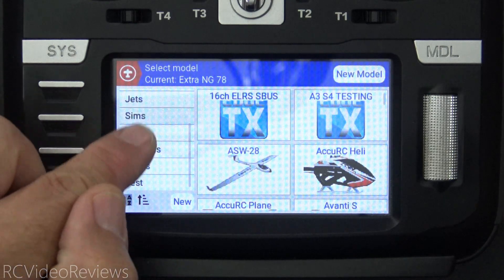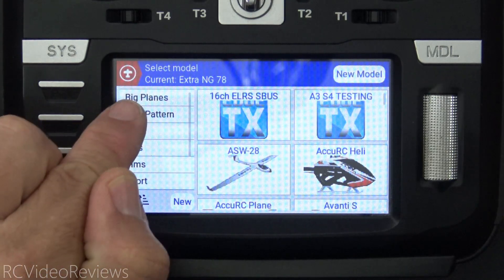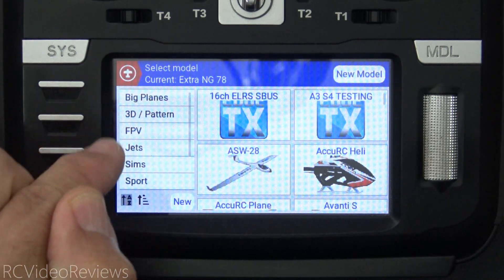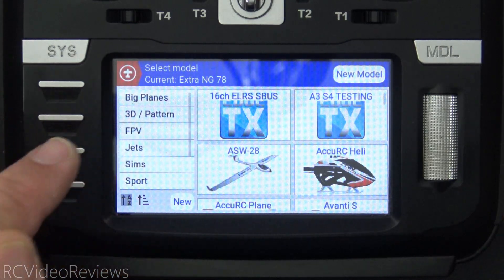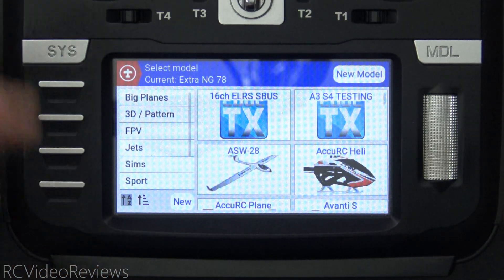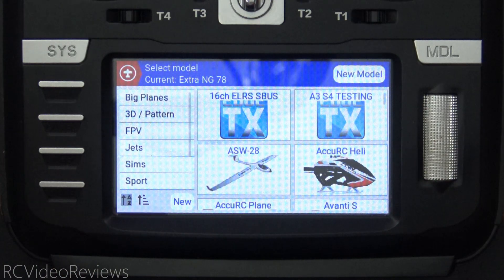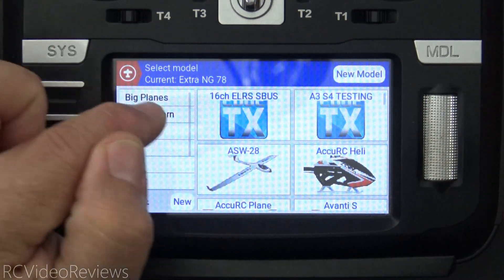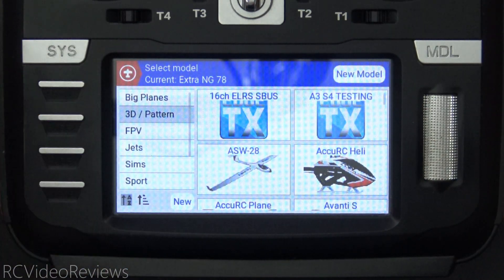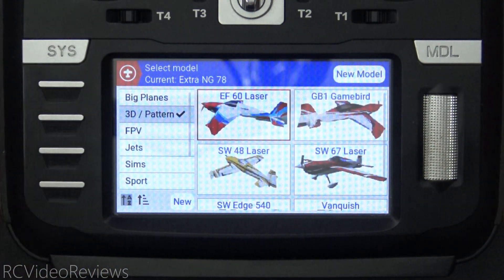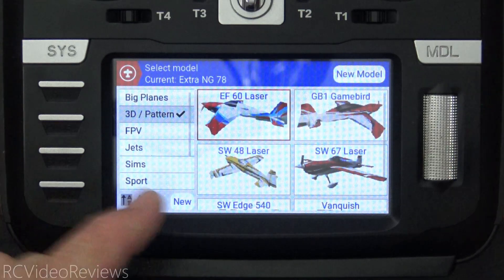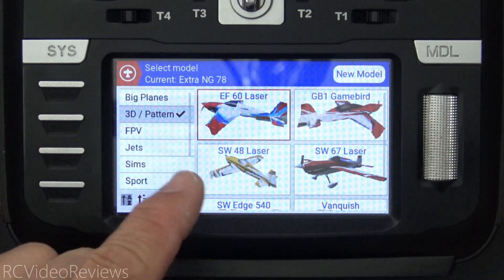In my case, I've got labels for big planes, 3D planes, FPV, jets, and so on. And then when I'm at the field, the problem is that if I select one of these categories, I'm limited to the planes that are in that category.